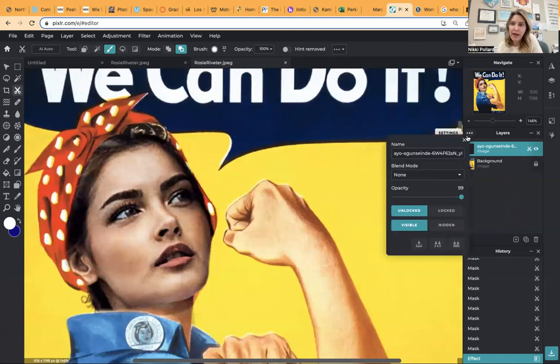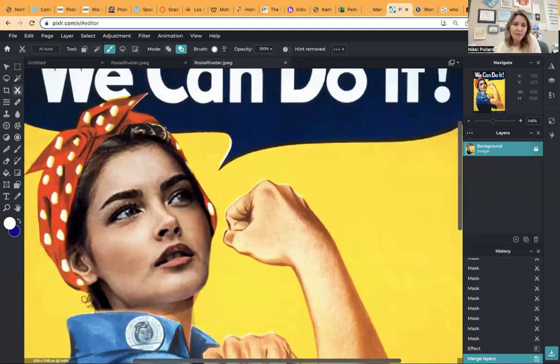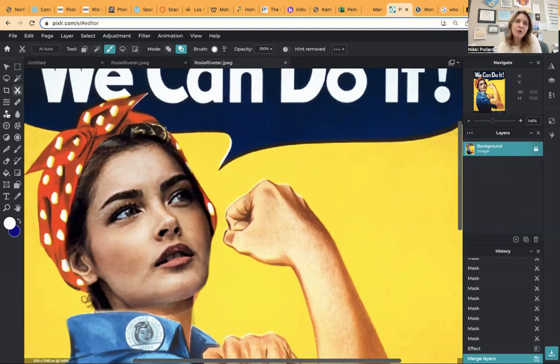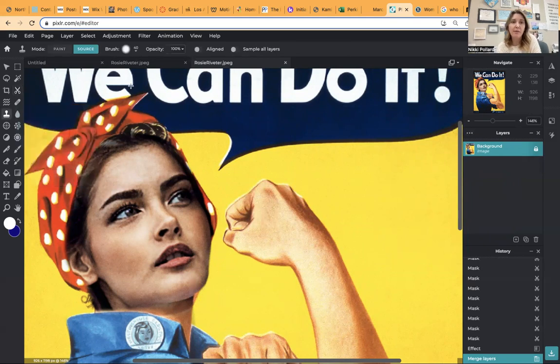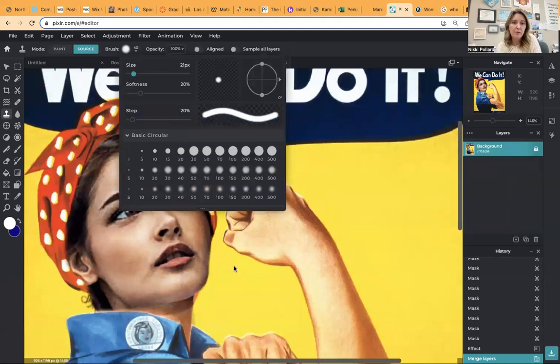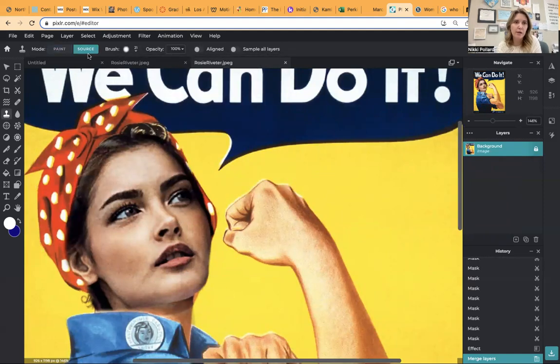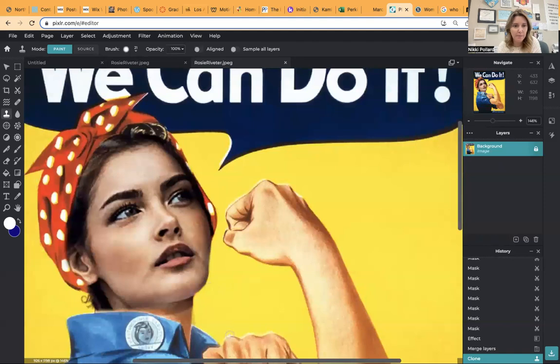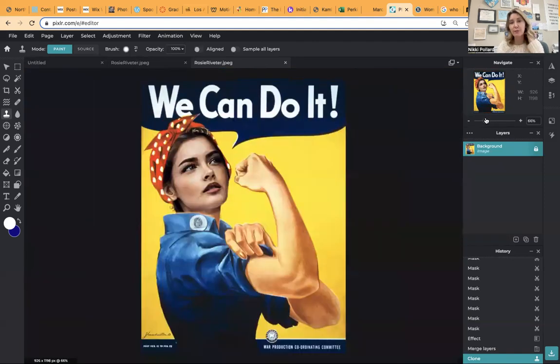I'm going to flatten my image there. And I noticed I messed up here a little bit. You can go in with that clone stamp that we learned about a couple of weeks ago. You used it probably for your levitation project. I'm just going to grab my source right there. I'm just going to kind of fix it up a little bit. And I think that's good enough for me. And that's what your final product should look like.